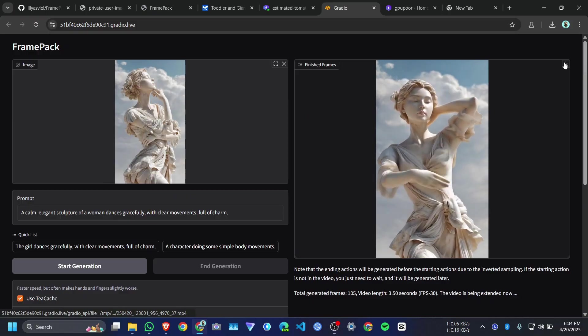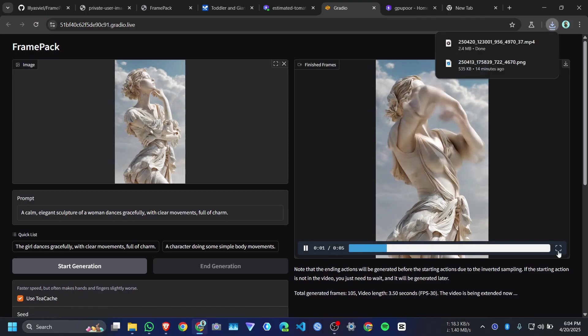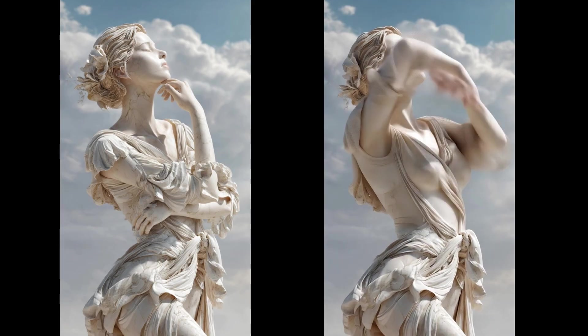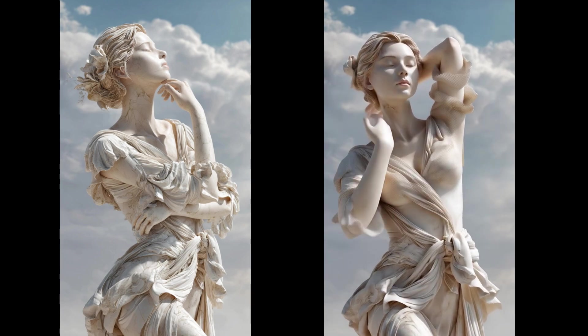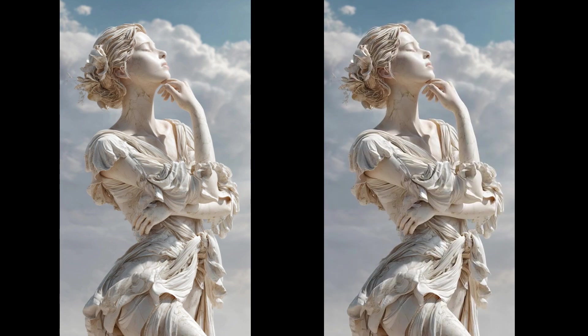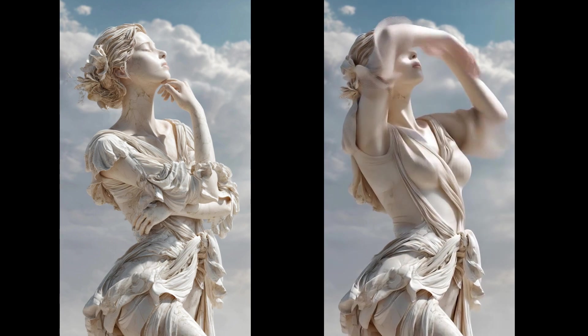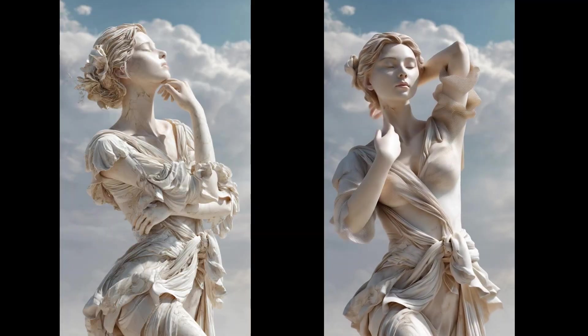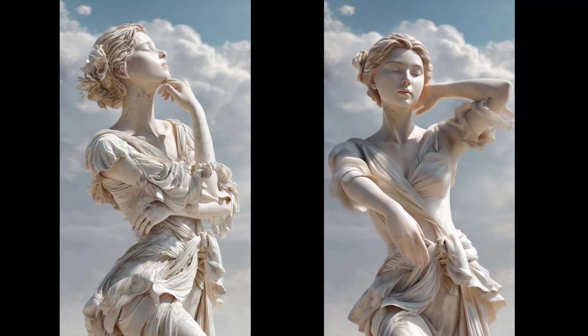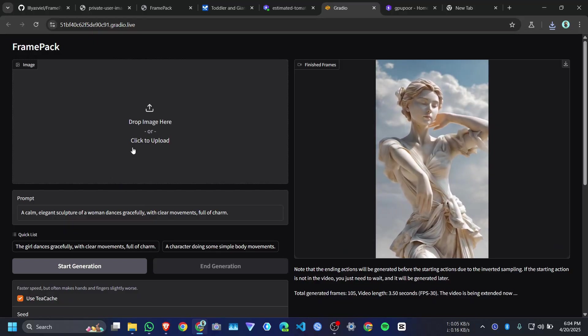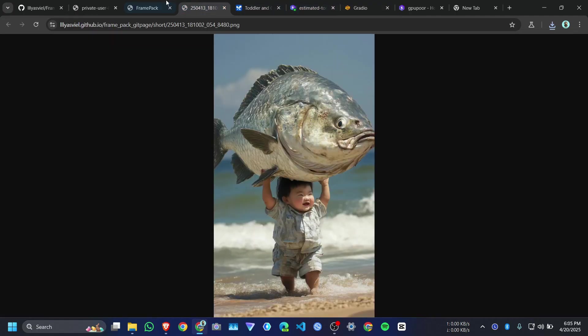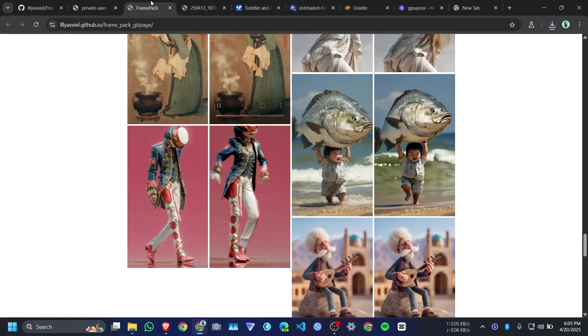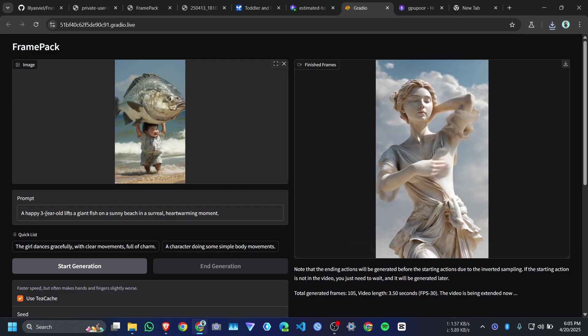And here is the final video. Let me download it first. Let me upload another photo. I uploaded this photo from their examples.